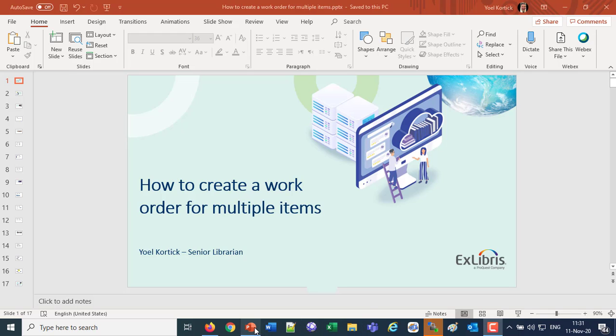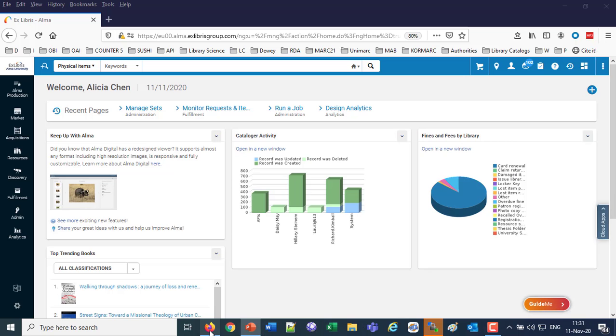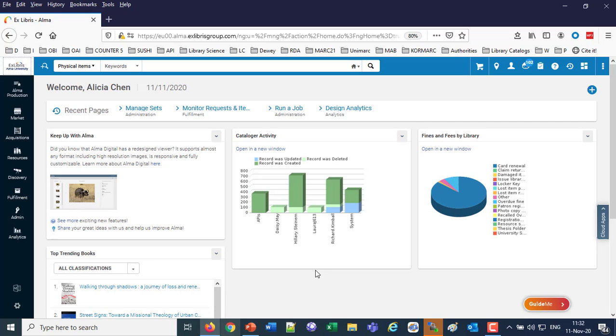Creating a work order for multiple items might be needed if the institution has a set of items which need repair, need to be transferred somewhere, or need to be bound—some type of process. Rather than scanning in each item separately, it's more efficient to create a set and then create the work order on every item in the set. For example, there might be a situation where there was a flood in the library and they all need to be sent to the repair department all in one shot, getting the work order created for all of them.